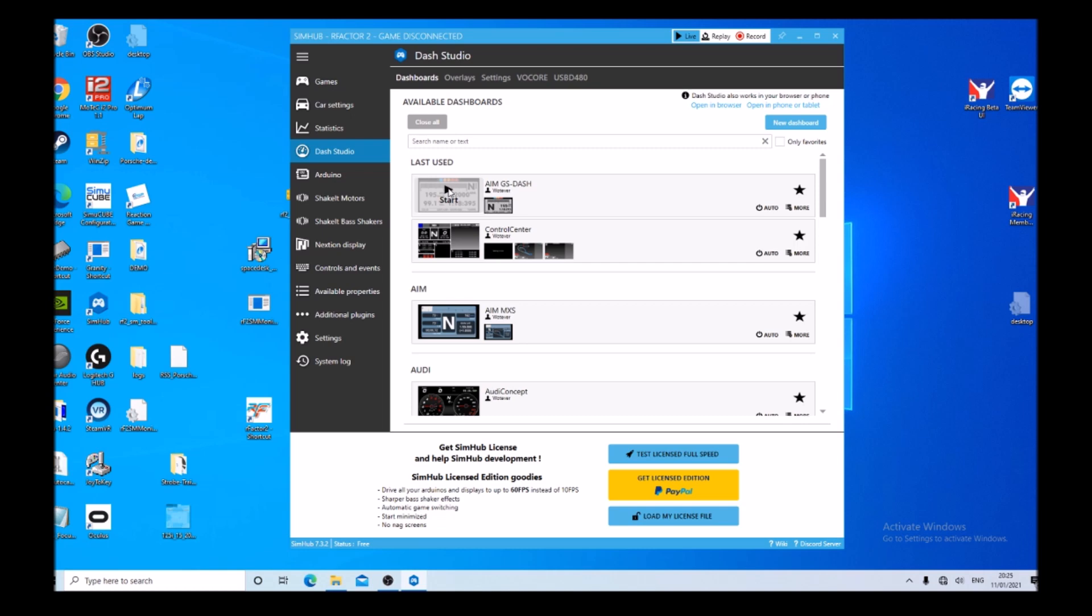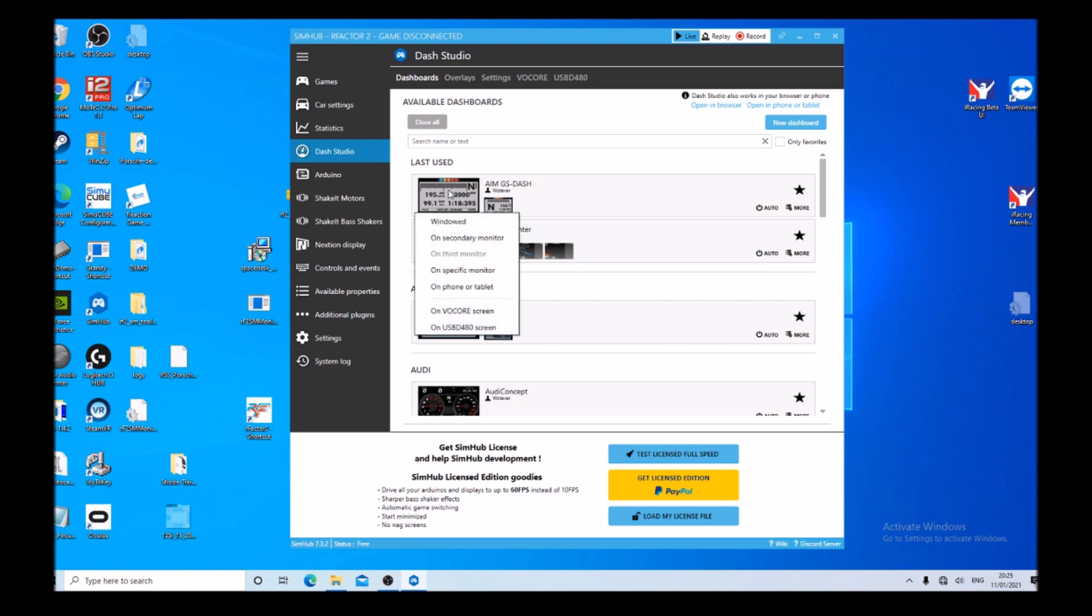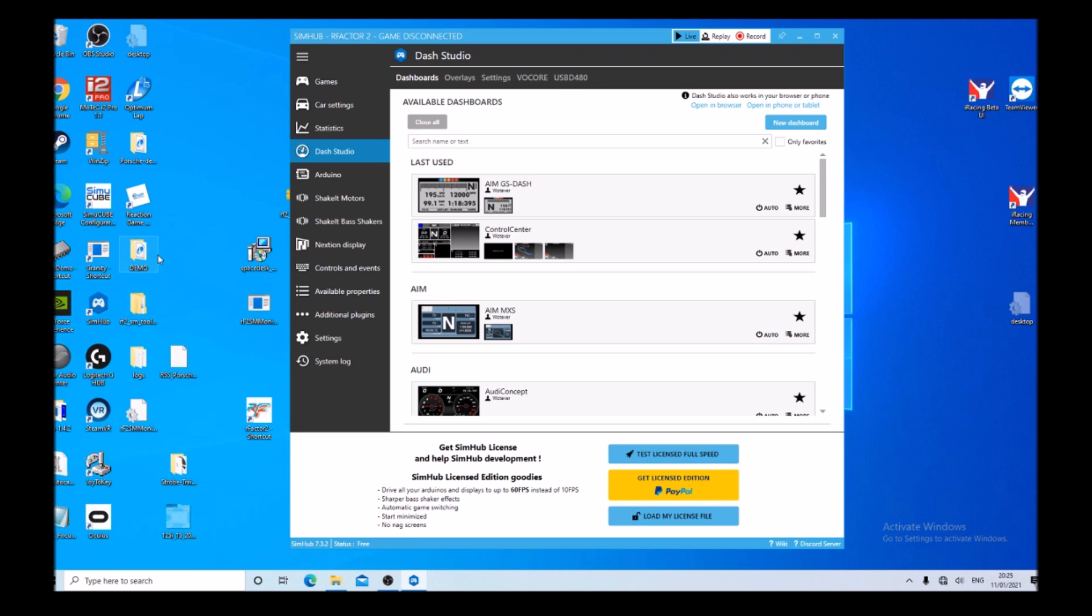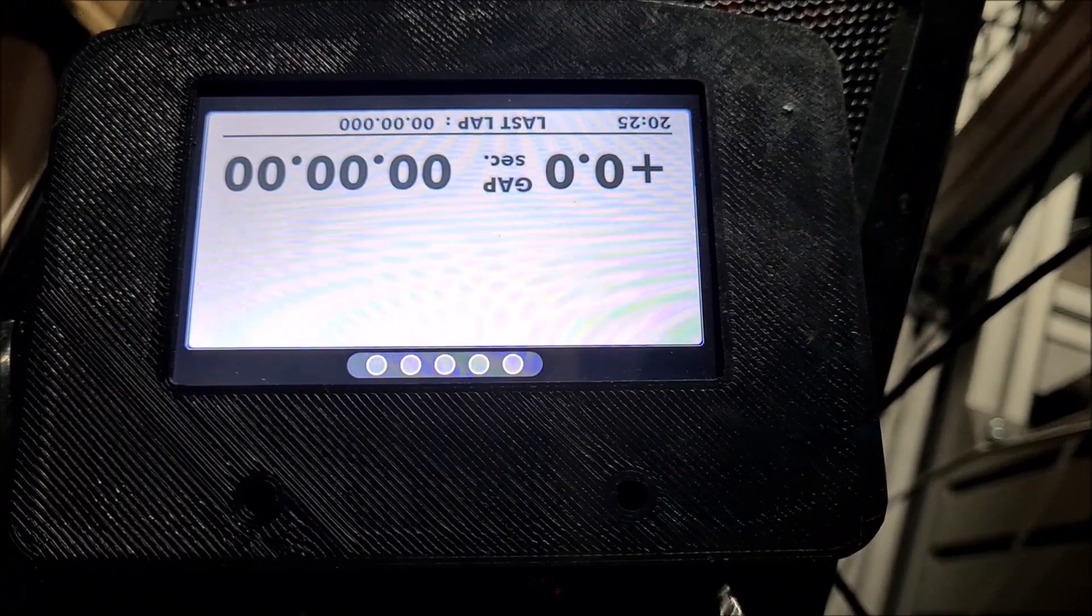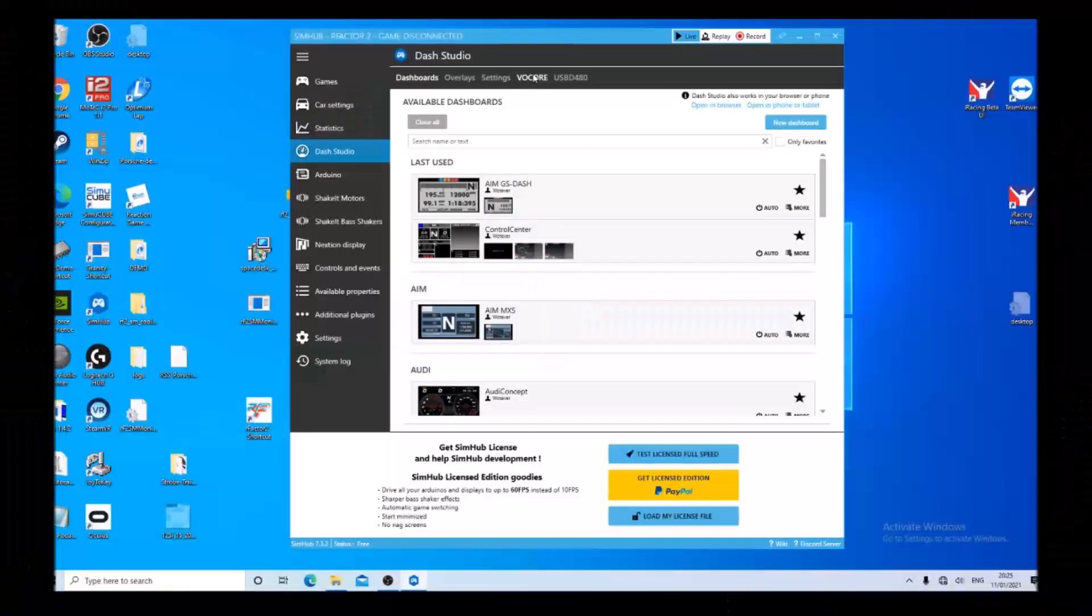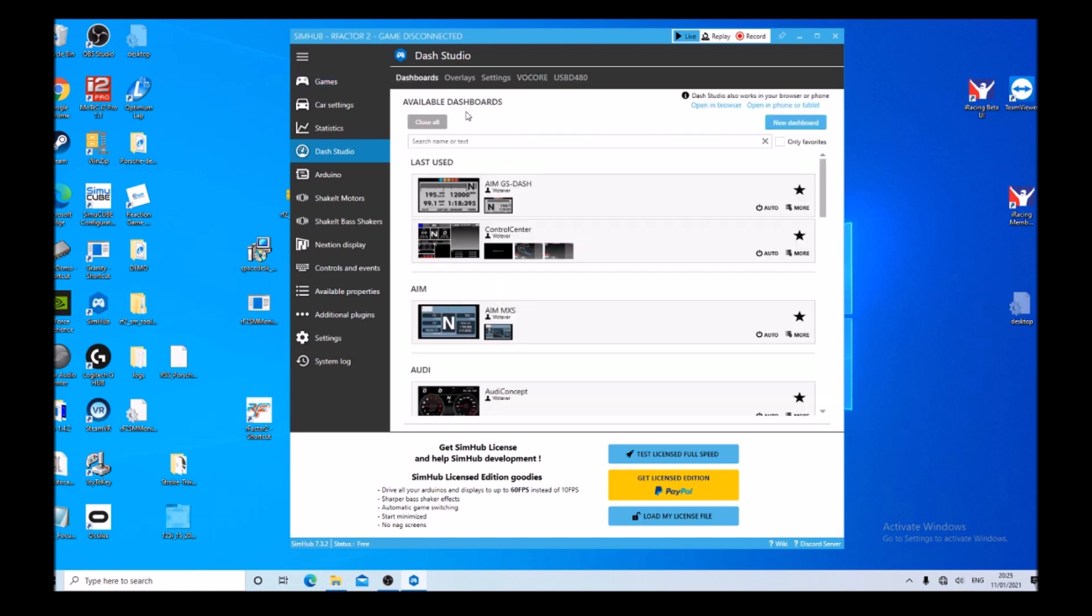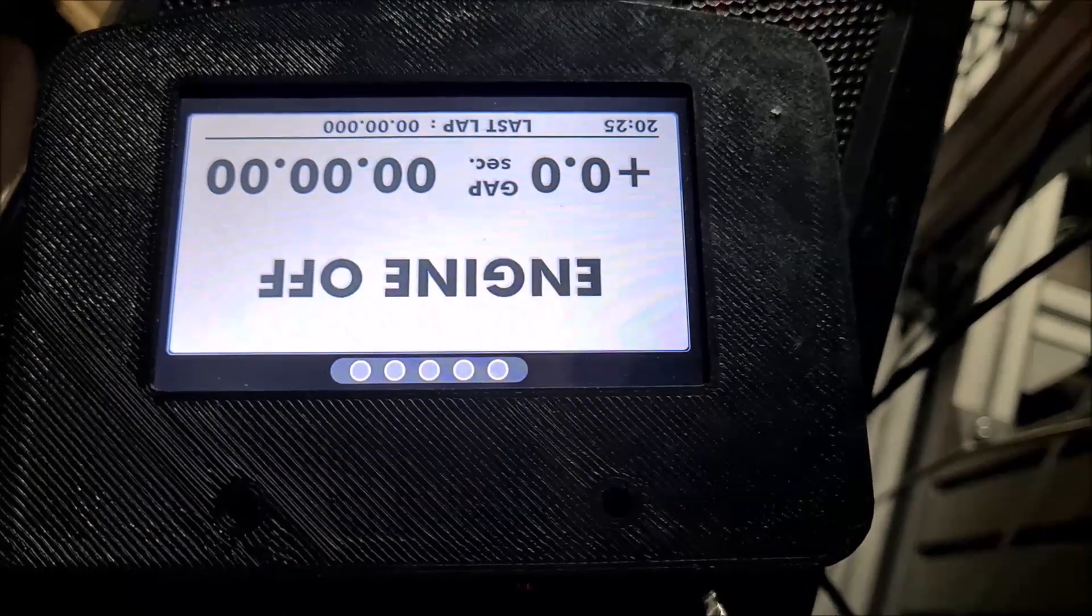Go back to dashboards and select one of the standard dashes. In this case it's the last one I used. If we go start and on Vokal screen, then go back to Dash Studio in SimHub and click flip display 180 degrees, and the display goes back over the correct way.